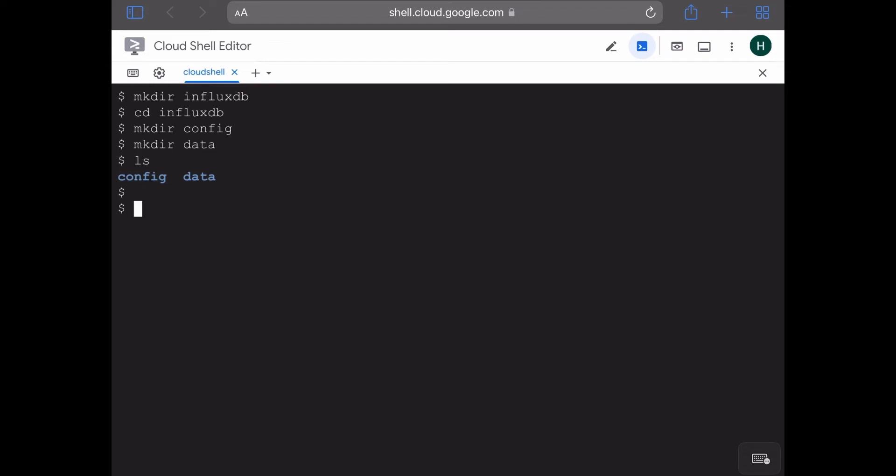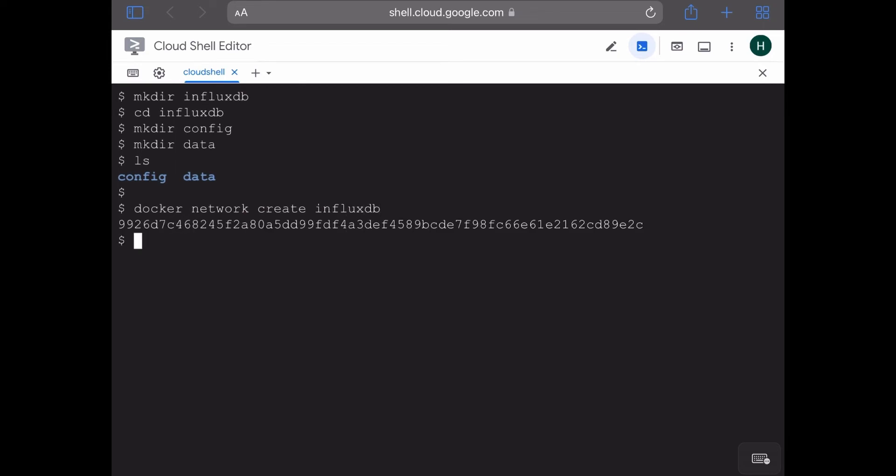Now let's create a network in which we can launch the InfluxDB container. So docker network create, and I'm going to put the name for this network also as influxdb. So the network is now created.